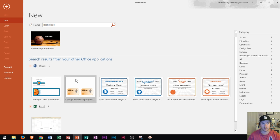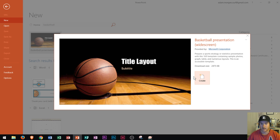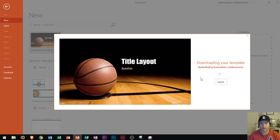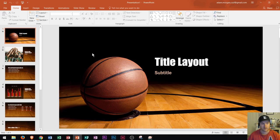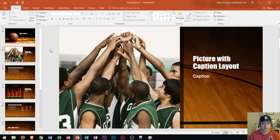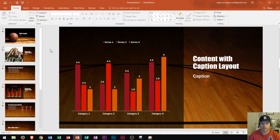This process works the same in any of the Office applications. You just go right there, type in what you want to search, click it, then click on the presentation and click Create. You can see it's downloading the template, and then it creates a custom PowerPoint presentation for you.